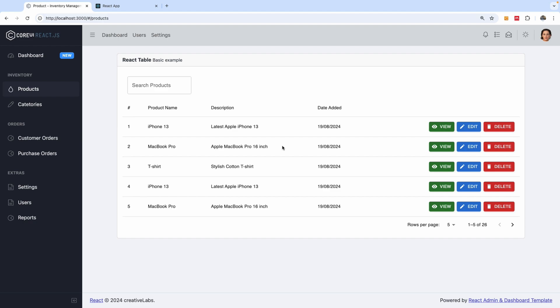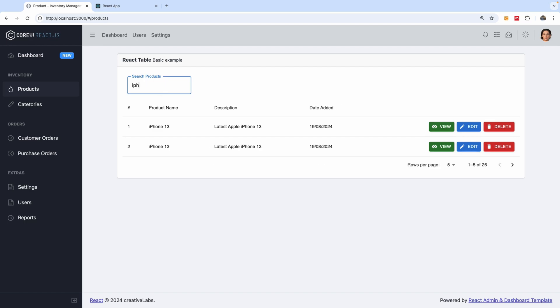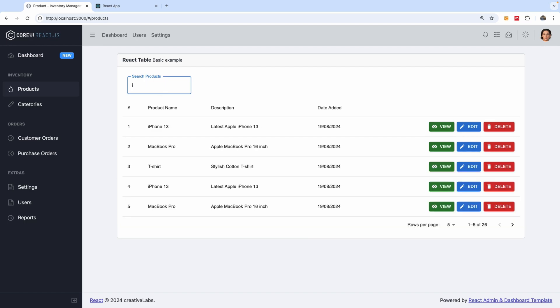In this short and simple tutorial I'm going to show you how to add filtering to your table. If you have a table like this, you can filter by simply typing inside this text box.